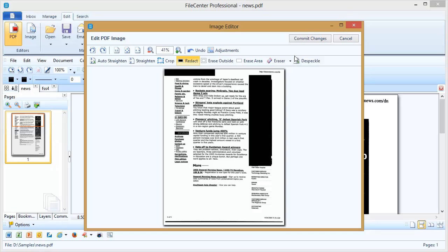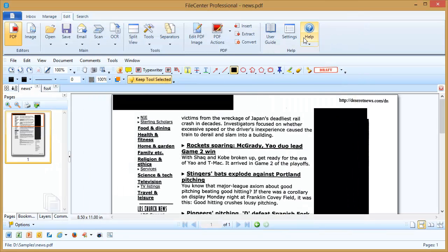Once you're done blacking out portions of the document, click Commit Changes, and it's updated in the main window.